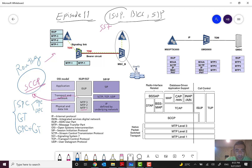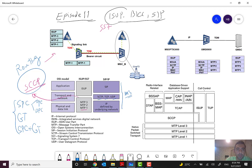In SIP, instead of MTP1, MTP2, and MTP3, we have IP. For the physical network and data link layers we have standard ethernet, then IP, and for transport we can have SCTP, TCP, or UDP. Then on top we have SIP itself. It is very simple and widely used now, especially in IMS networks for VoLTE or VoIP applications.